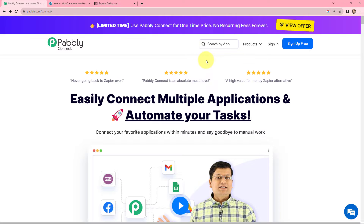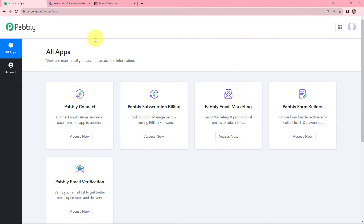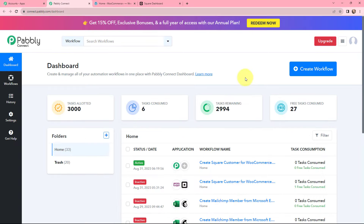To set up this integration, we will be signing into our account. If you don't have an account, you can click on the Sign Up for Free button, and at the time of account creation you will get 100 tasks for free. But as an existing user, I will click on Sign In. Now this is the All Applications page by Pabbly, so we will go to Pabbly Connect and click on Access Now.